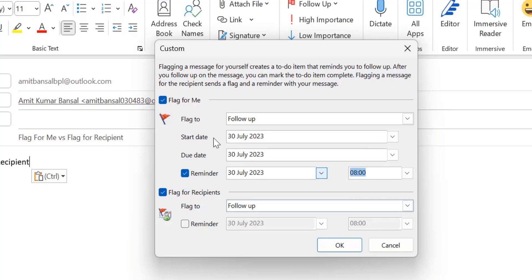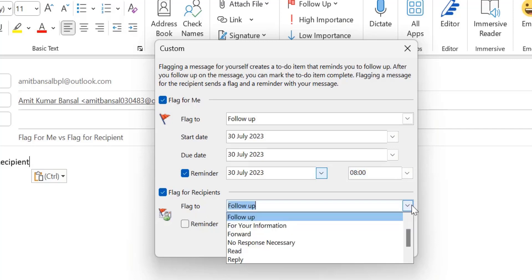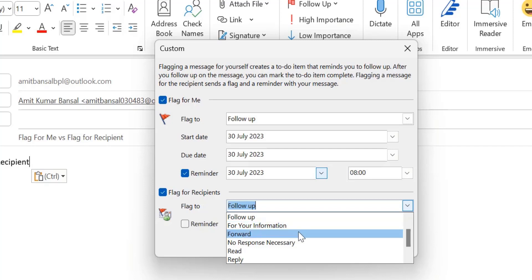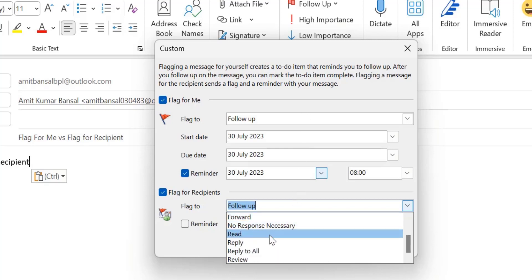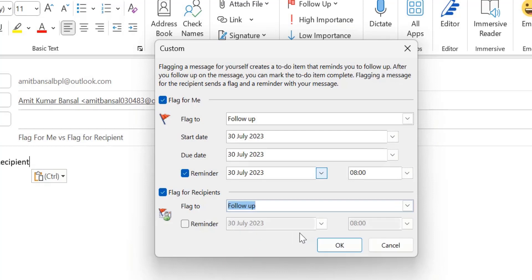The next option is Flag for Recipient. Again, Flag to 'Follow Up' is selected. All the details are similar to the above. I can select 'Follow Up' again and won't change anything.